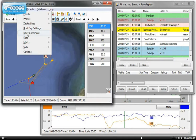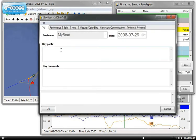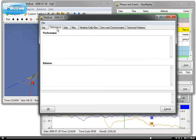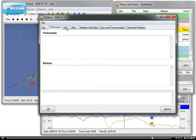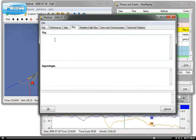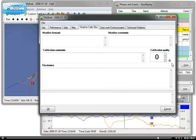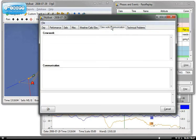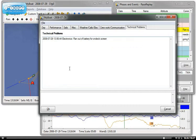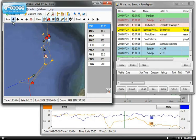And finally, daily comments. Now this allows you to enter a number of comments. Day goals, well, win race one. Day comments, we came second. And then you can also add a number of comments, more technical, such as performance, balance, comments on the sails, on the rig appendages, whether you might have a weather forecast, weather comments, calibration comments, and calibration quality out of five, electronics, and a number of other ones. Technical problems already has the technical problem that we entered here. You might want to add other things. So that's a nice way to get a to-do list for maybe the shore team if you happen to have one. Click OK on this.